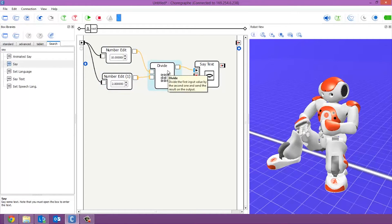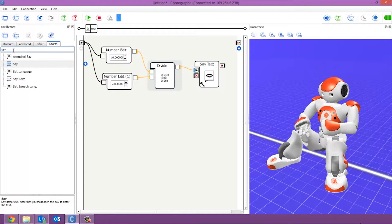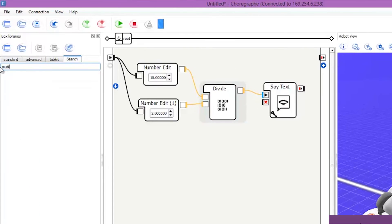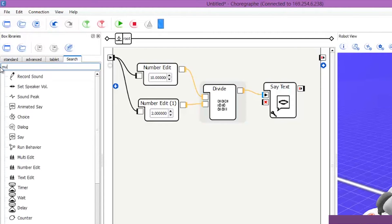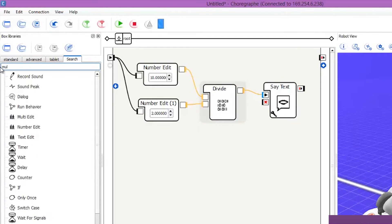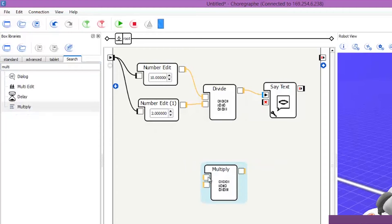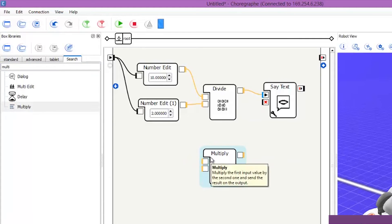So next one is the multiply box. So if we type in the search, multiply. There we go. Drag that in as well. Now this works exactly the same, but obviously you can guess it multiplies the numbers instead of divides them. So again, it's got two inputs.